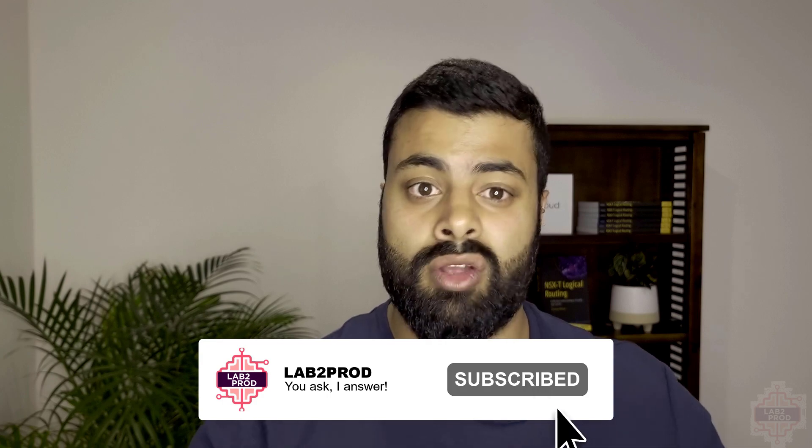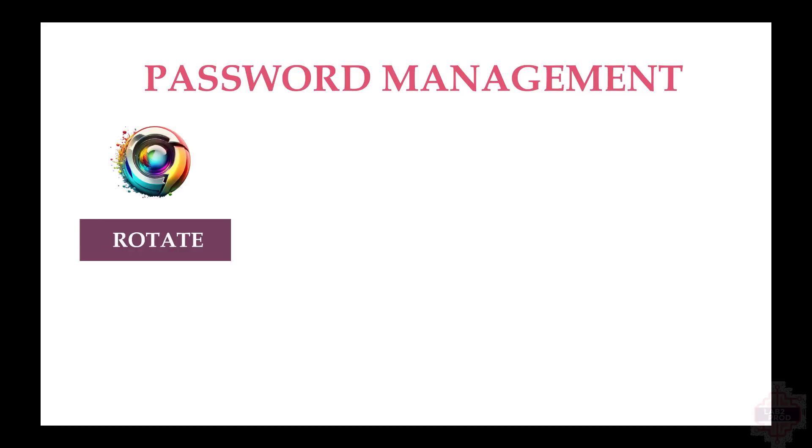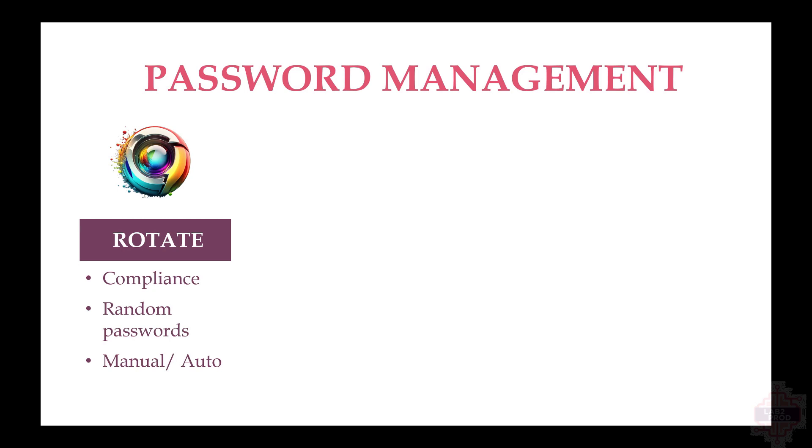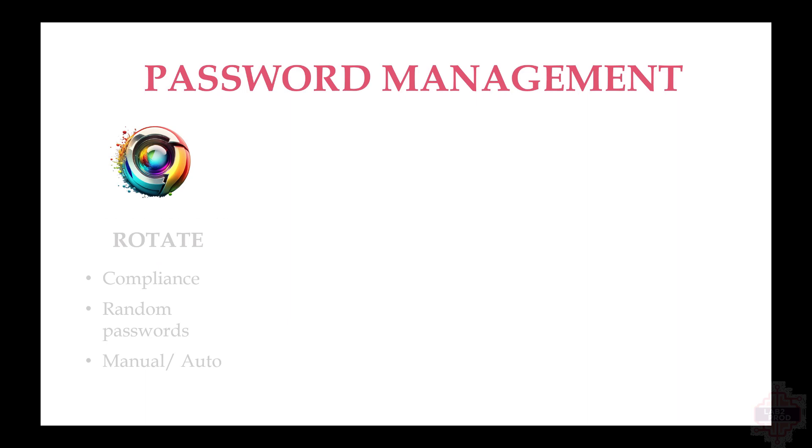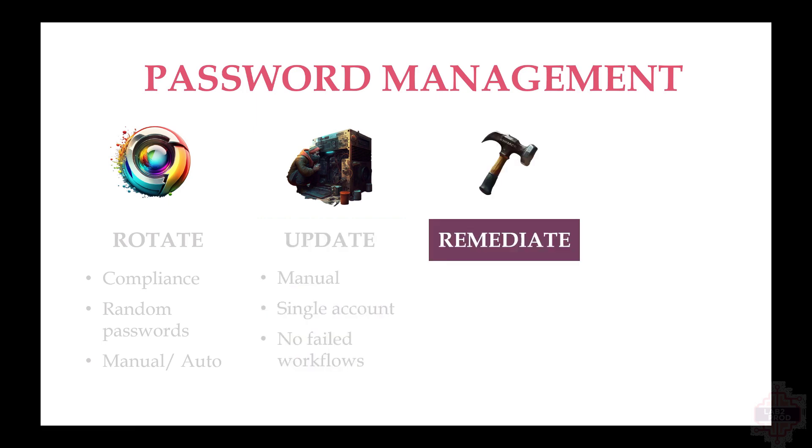Let's get started. First one we've got is rotate or password rotation. This works well for compliance reasons. On a set schedule or even manually, you can randomly generate passwords and just click rotate, and those passwords for those accounts will be updated. Next we've got updates, which is a single account at a time. It's a manual process and you can't have any failed workflows.